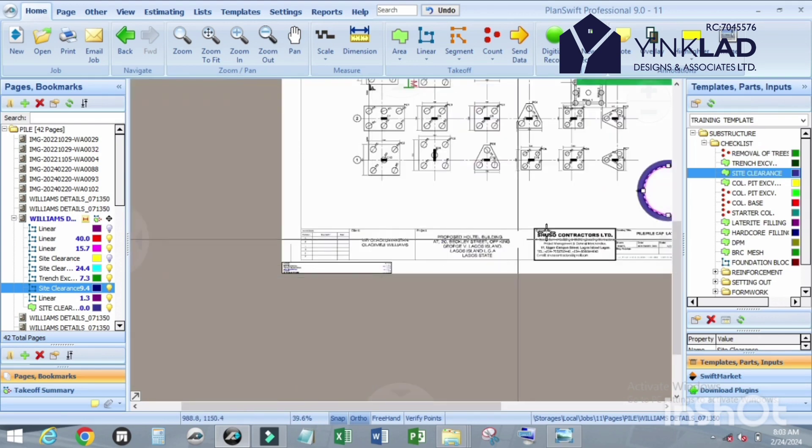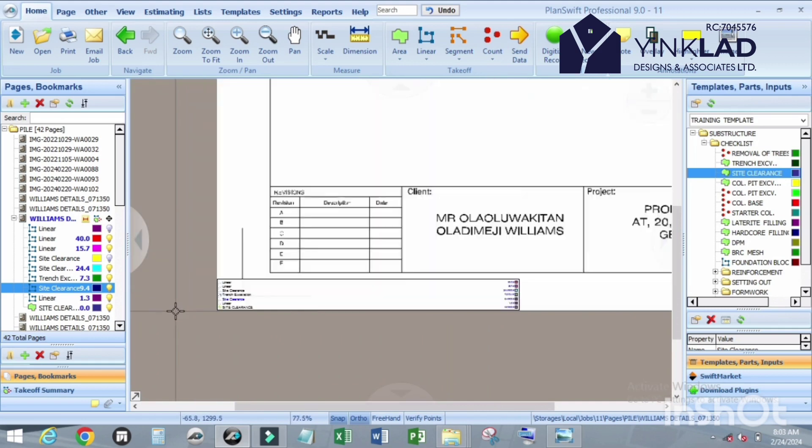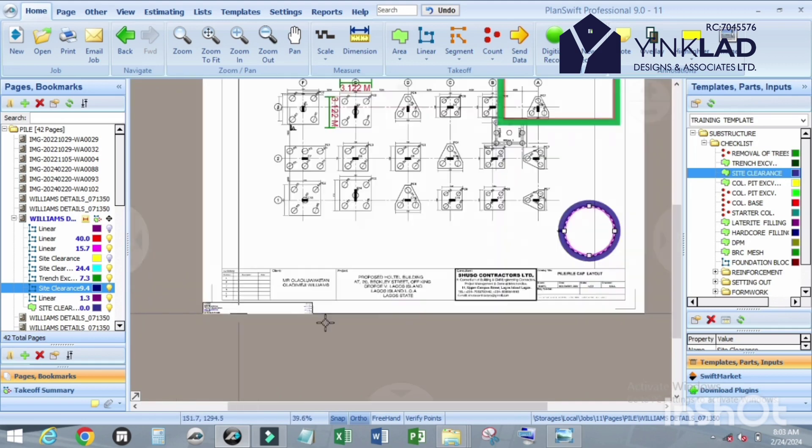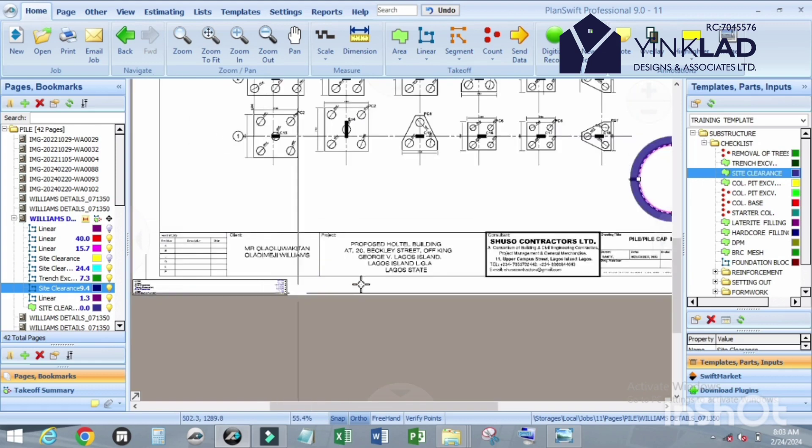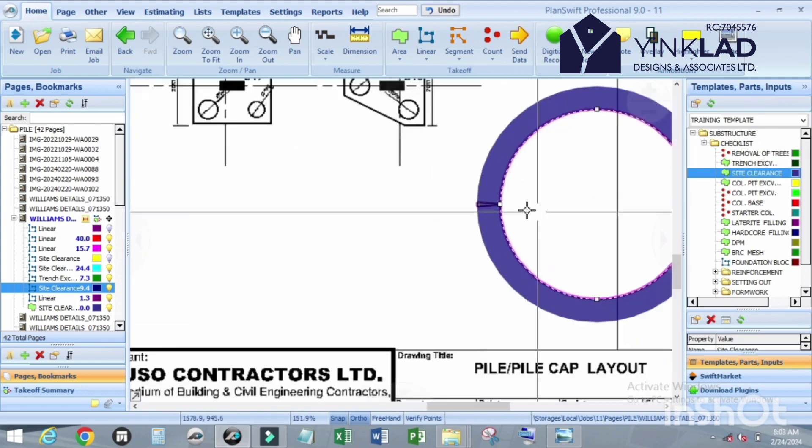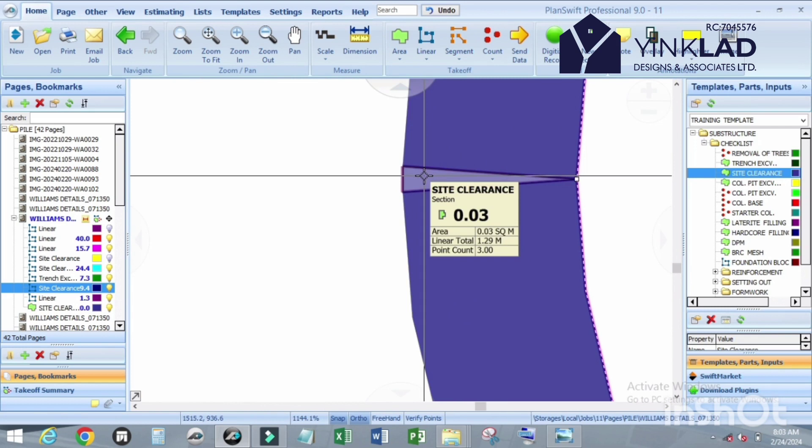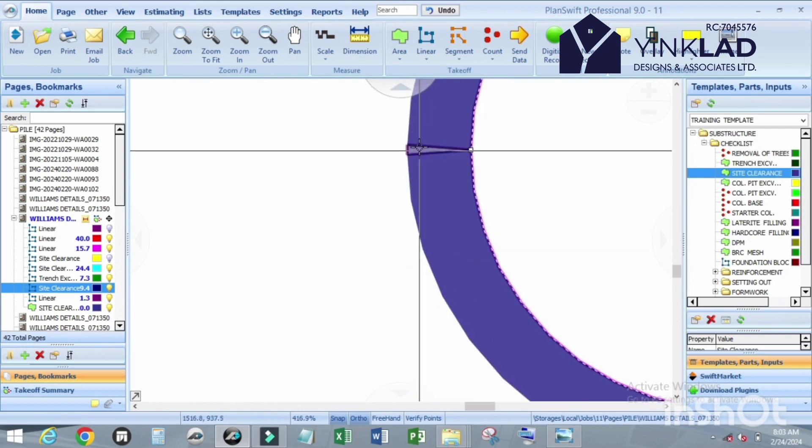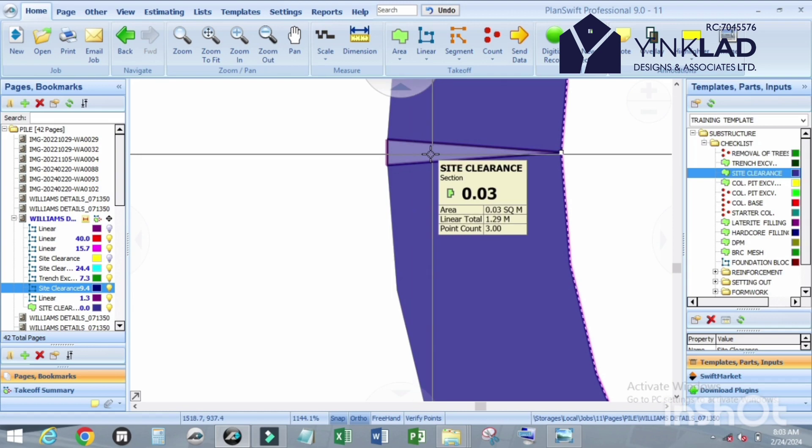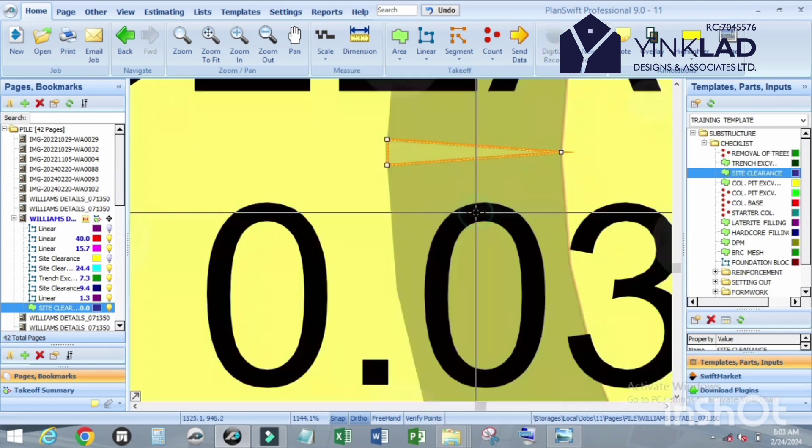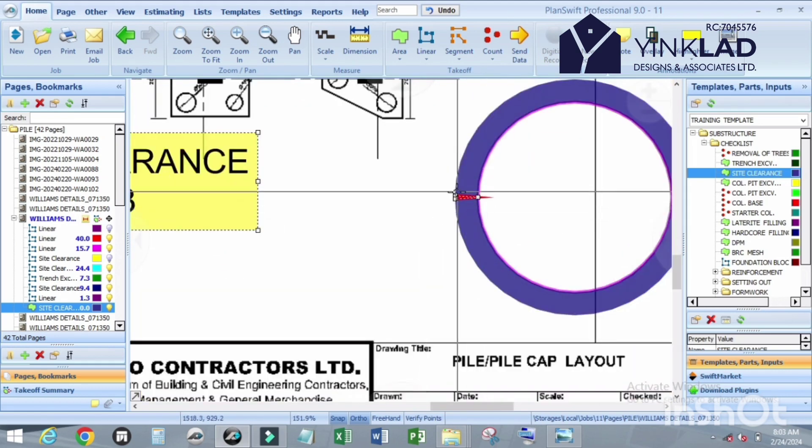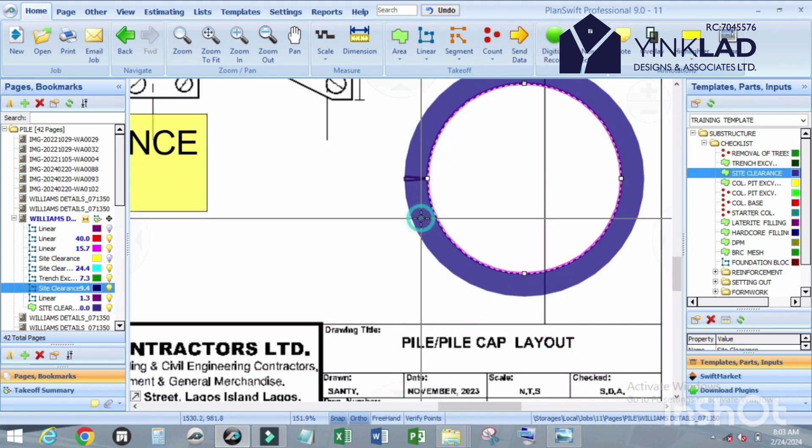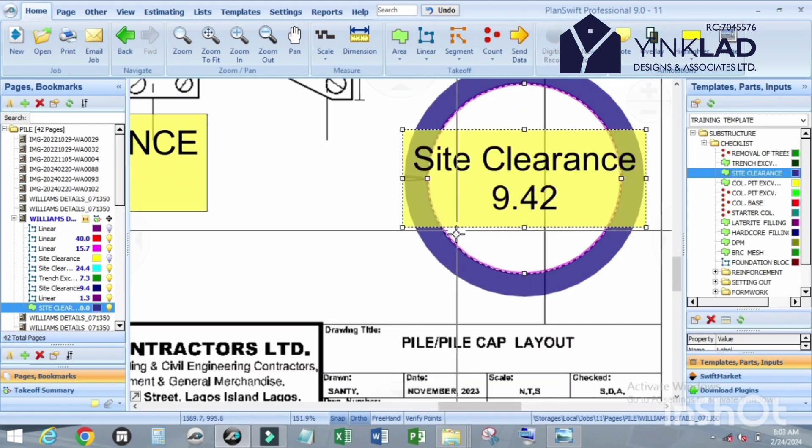Let me check. Right click, click on show label. So 0.03 is the quantity for this one. Click on this show label. So it's 9.42. Let me check it here. Site clearance, let me drag it so we're able to see it clearly. 9.42 square meter.